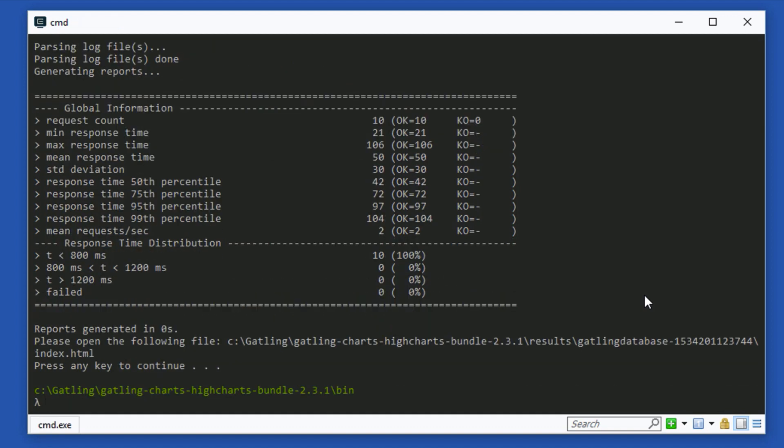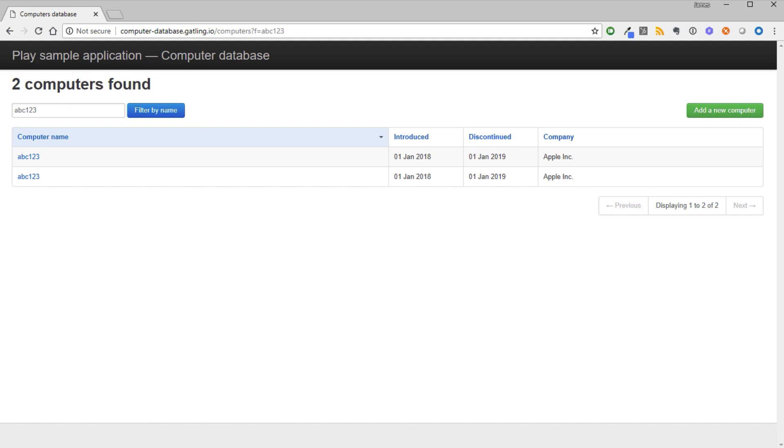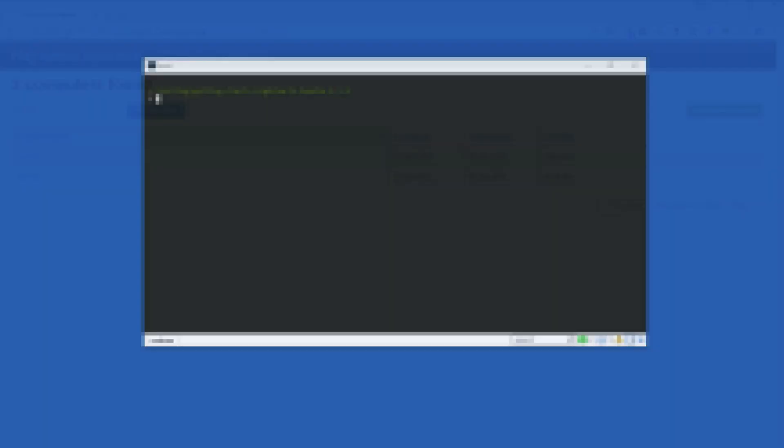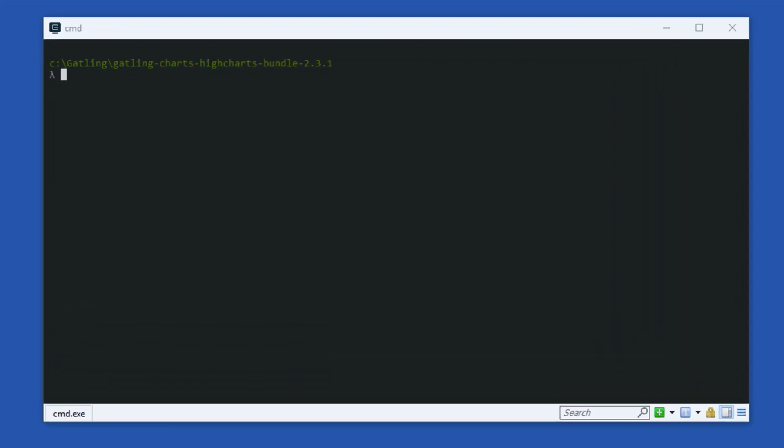Let's see if it worked. Go onto the computer database site again and search for the name of the computer. We can see that there are two entries now, which suggest the script has created a new computer for us.